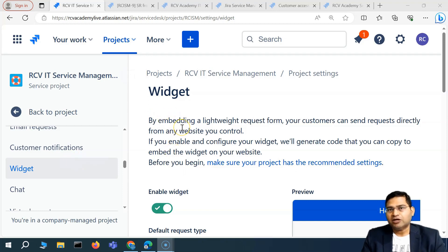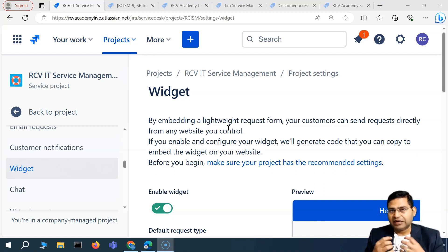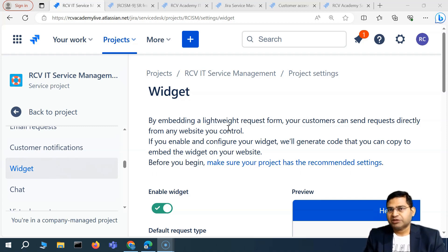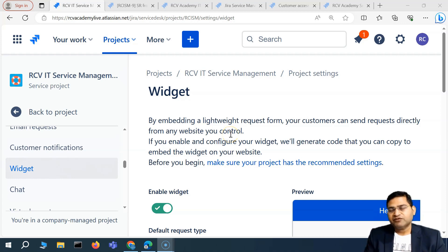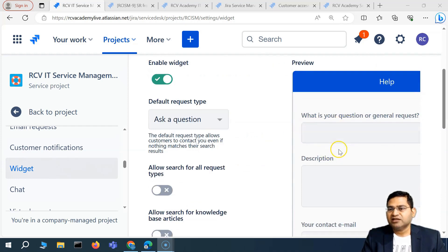Welcome back. Let's discuss the widget in Jira Service Management. The widget is a lightweight request form that your customers can use directly from your website. For example, my organization website is training.rcvacademy.com and the parent website is rcvacademy.com. I can create a widget that will be available and configured on the website, and if somebody is visiting rcvacademy.com or training.rcvacademy.com, they can see that particular widget.